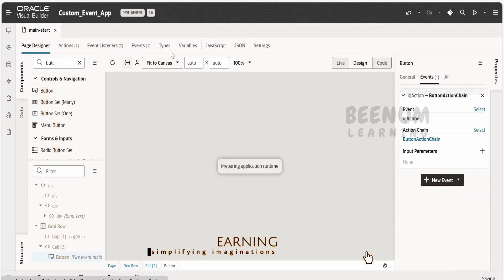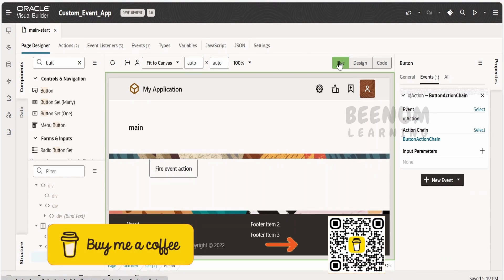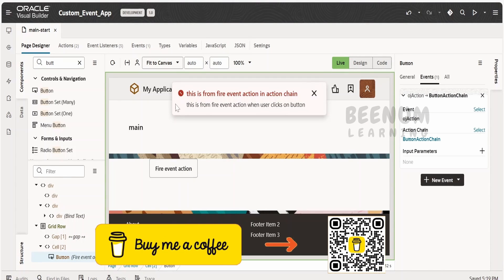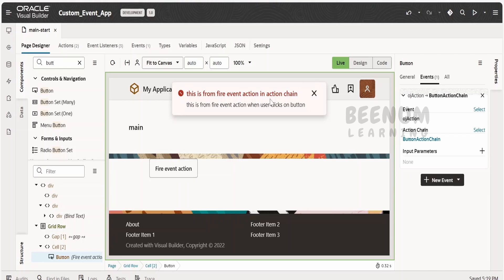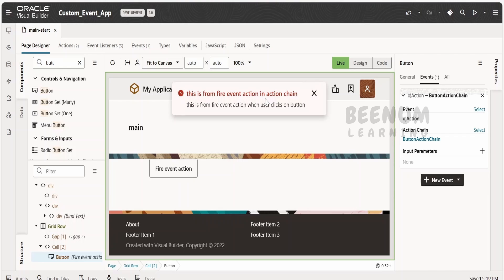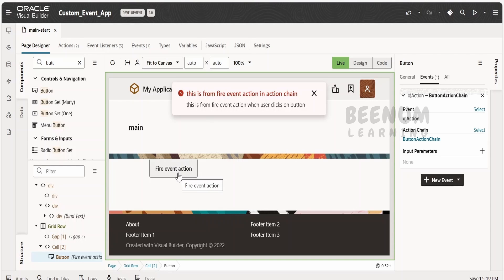Now let me go back to the Page Designer, switch to Live mode, and click on Fire Event. As you can see, we are getting the notification which is coming from the custom events action chain — the event listener. So like this we can make use of the custom event and call it with the help of Fire Event within an On Click or any action the user performs on the screen.